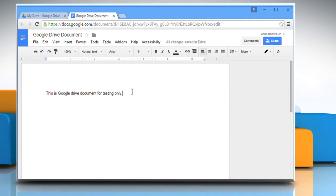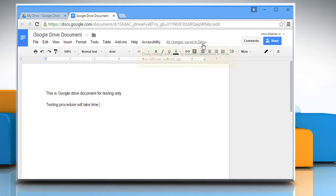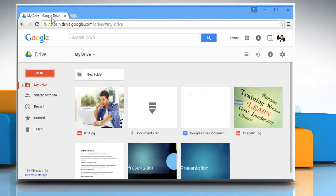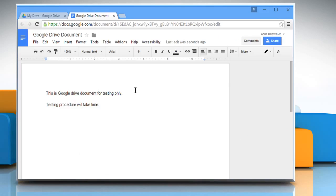You can type as much text as you want and the document will be saved automatically. You can close your document and find it in your My Drive section. Just double-click on it to open it. You can see that all the changes made by you in the document have been saved. Now close the document.